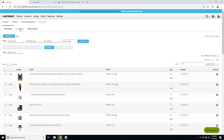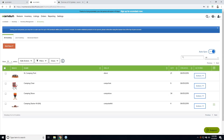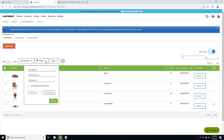Moving on to the next section — the filters. We've taken the filters and the tags and consolidated them into a filters button, in an effort to clean up the page. You can now view the filters by clicking it. We've included 'show removed products' and 'clear tags' in here as well. Once you've made your selection, click apply, the filter will run, and we'll return the items that match.